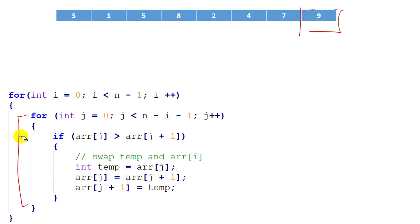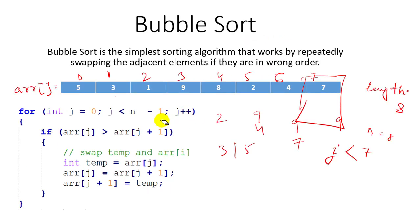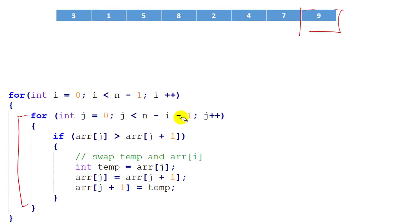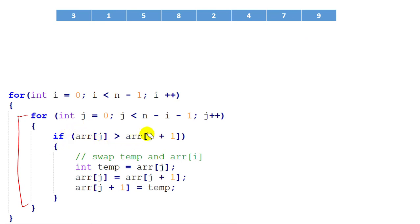If we run the same for loop n minus one times, the array will be automatically sorted. But here you can see one change: in the inner loop I have written n minus i minus one instead of n minus one. Can you understand why? Because after once we have already placed nine at the end, it is unnecessary to check nine again. Why run the loop over elements we have already sorted?